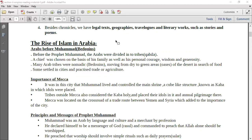Some settled in cities and practiced trade or agriculture. What was the importance of Mecca? It was a city that Muhammad lived in and he controlled the main shrine, which was a cube-like structure known as Kaaba. Inside Kaaba, idols were placed. Tribes outside Mecca also considered Kaaba holy and placed their idols in it, and they made an annual pilgrimage every year. Mecca was located on the crossroads of trade between Yemen and Syria, which added to the importance of the city.